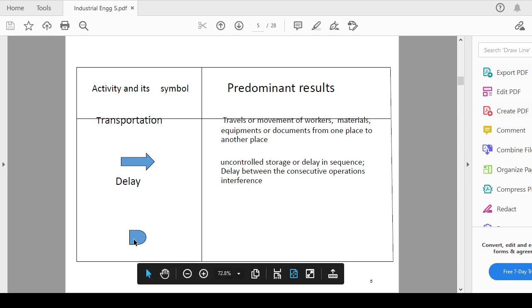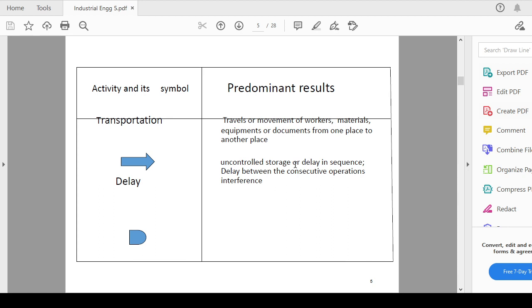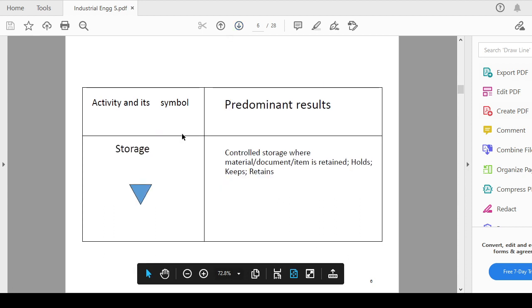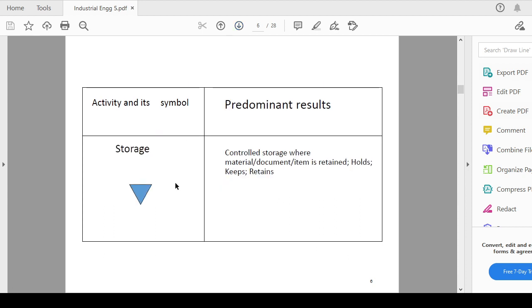Delay means you have to be represented by D, any uncontrolled storage or delay means some temporary storage you are showcasing or representing that activity of the process or job. So that delay between the consecutive operations or interference that should be depicted by delay or small D. This is basically for the temporary storage.